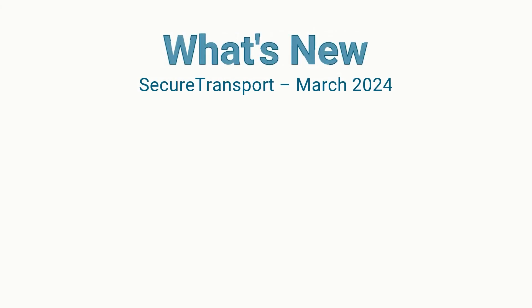Hello, my name is Lily. Let me share the latest Secure Transport features and improvements with you.